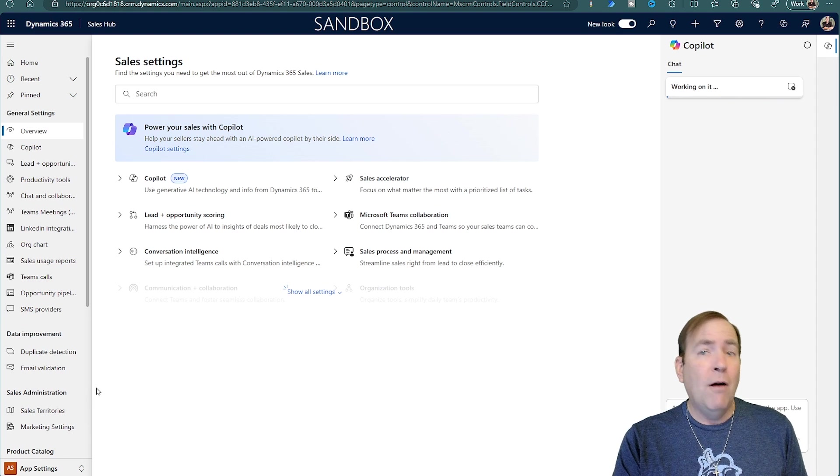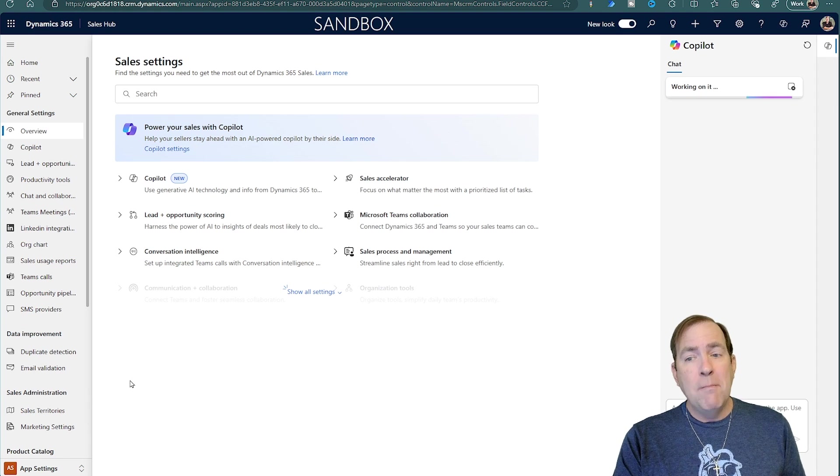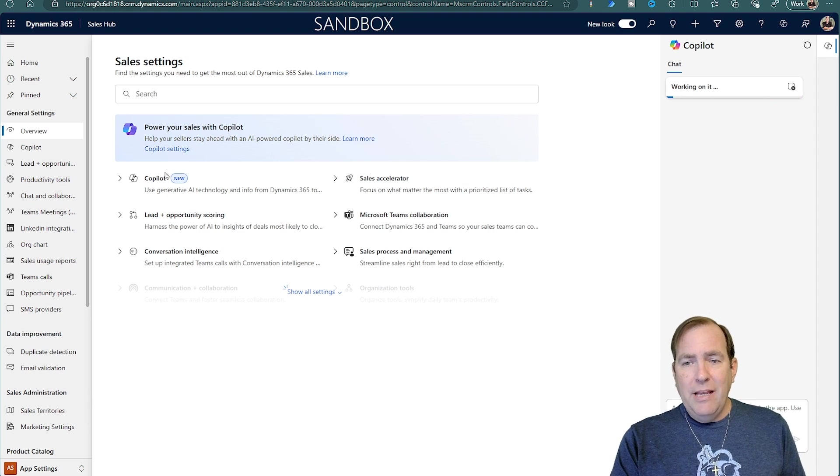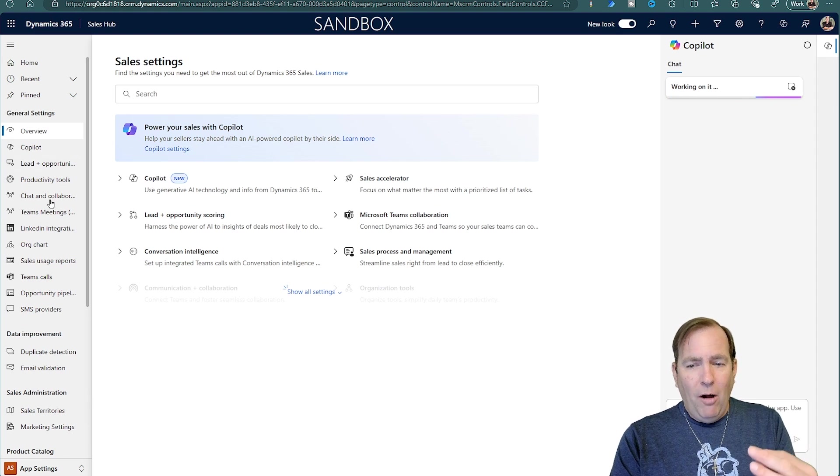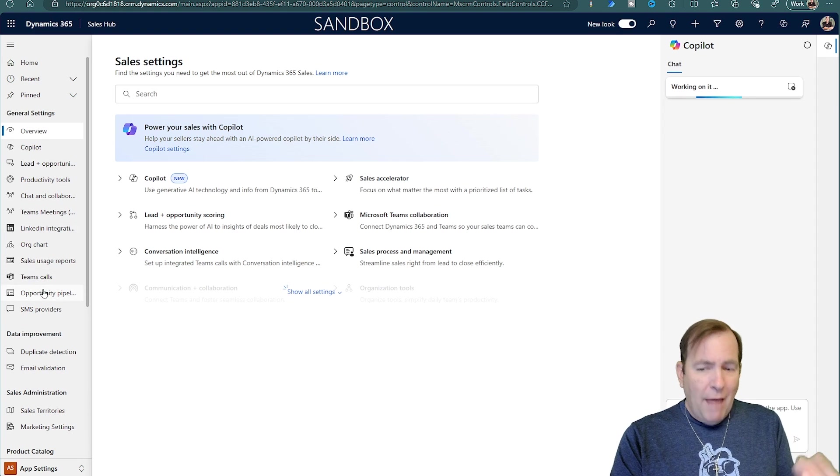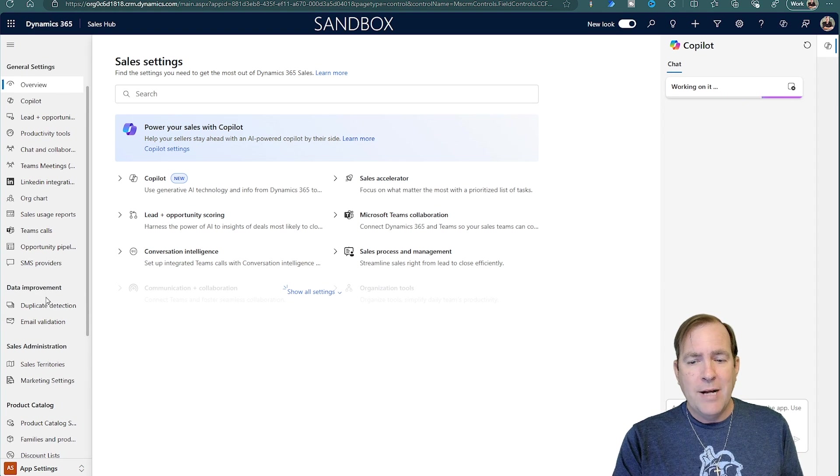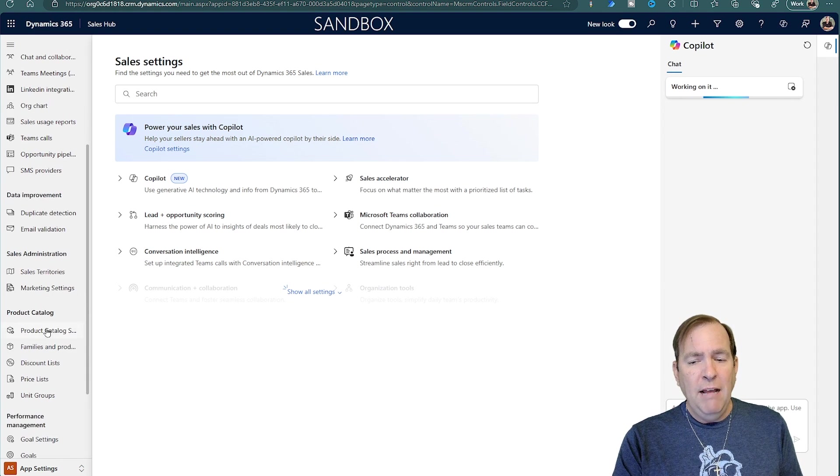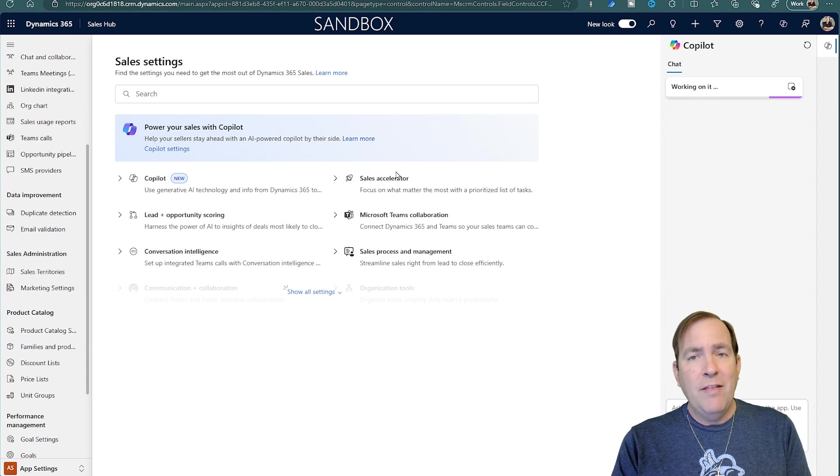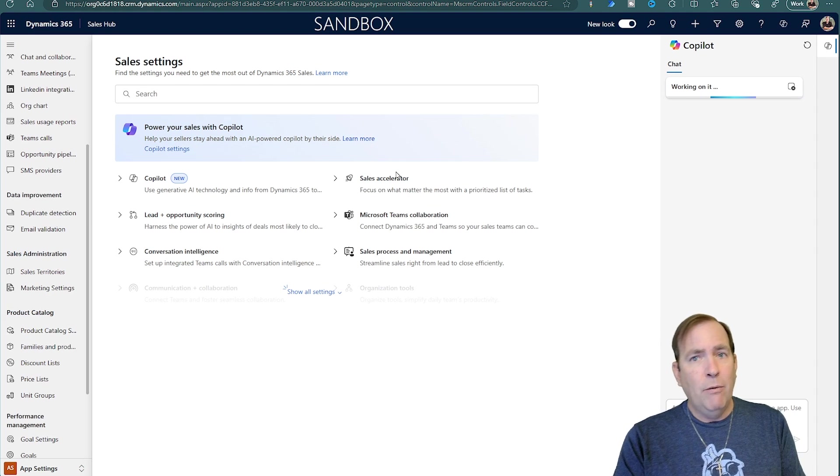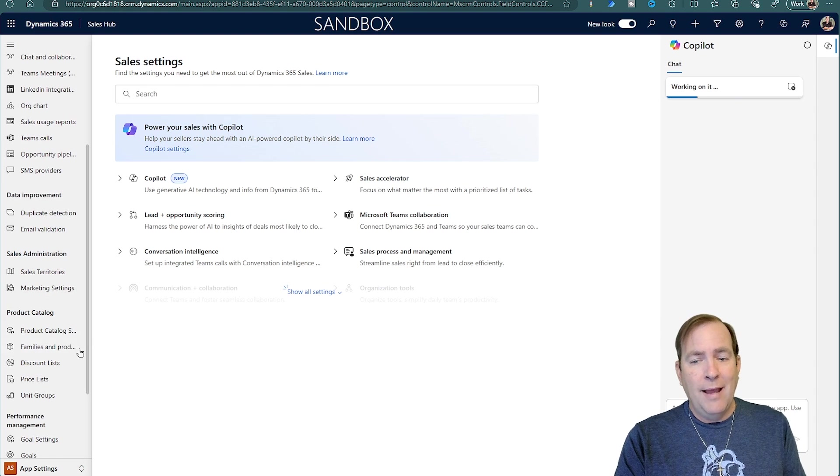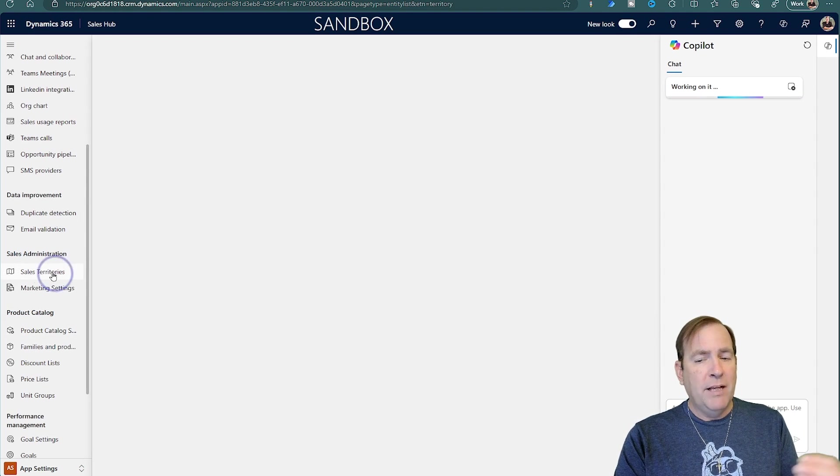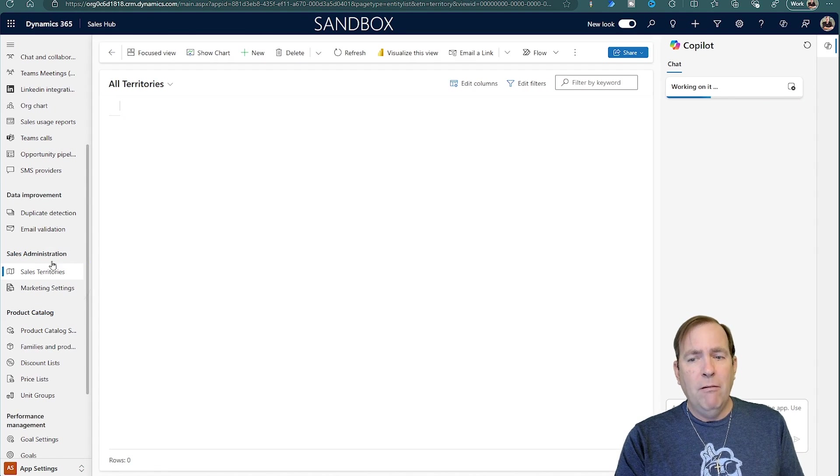But you'll see right here a lot of the configuration settings for Dynamics 365, and a whole bunch of areas like things like Sales Accelerator and Sales Insights. But this is where you'll start configuring your sales territories.